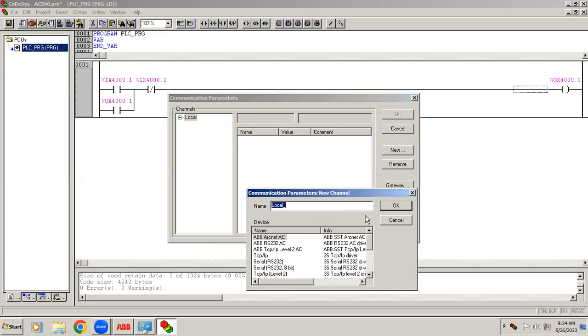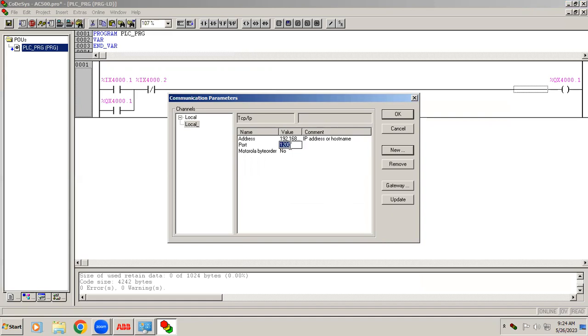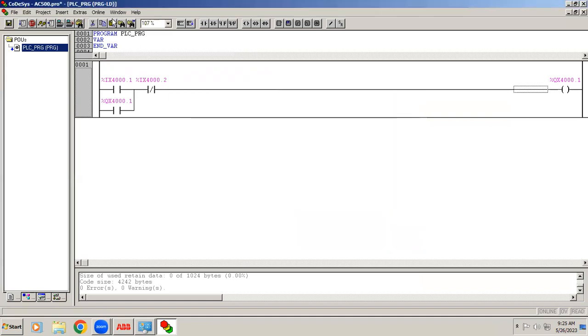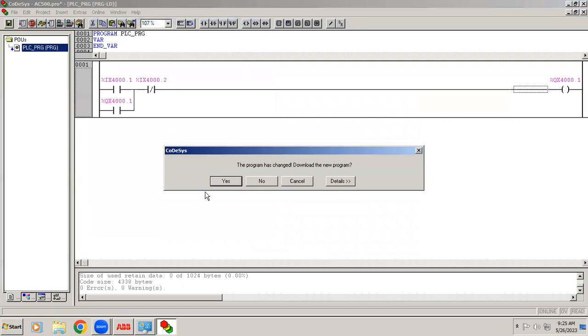If you give New it will ask like this. In this we will choose TCP IP, so it will come in here. In the Address we have to give your controller IP address and the port it is communicating is 1201. And in here byte order we have to give Yes, and then Online Login, it will connect. If the port number is different or the byte order is No, it won't connect with your controller. Right now it's showing the program has been changed, download the new program.